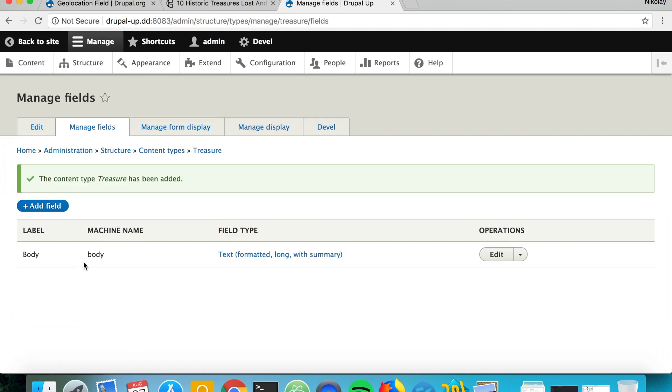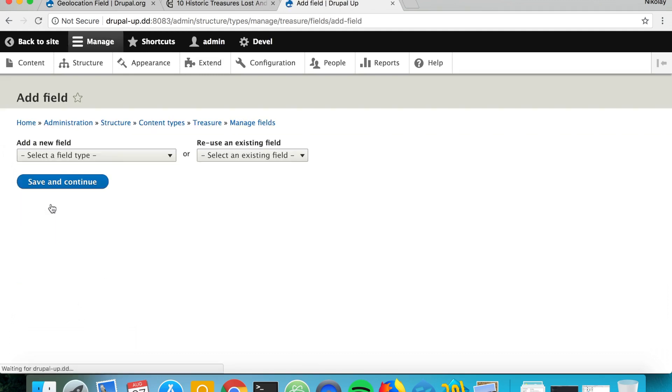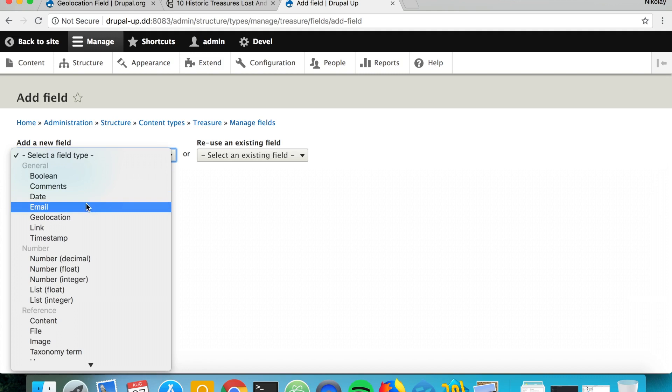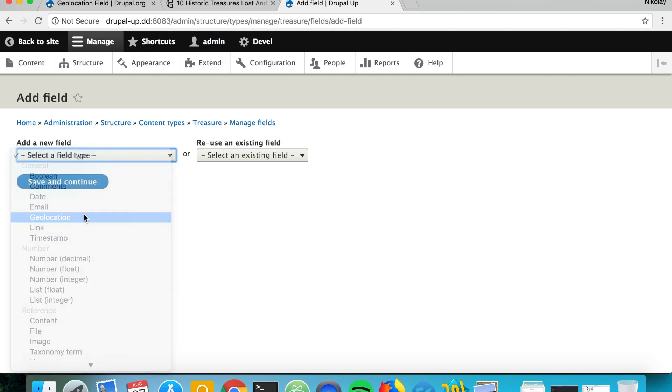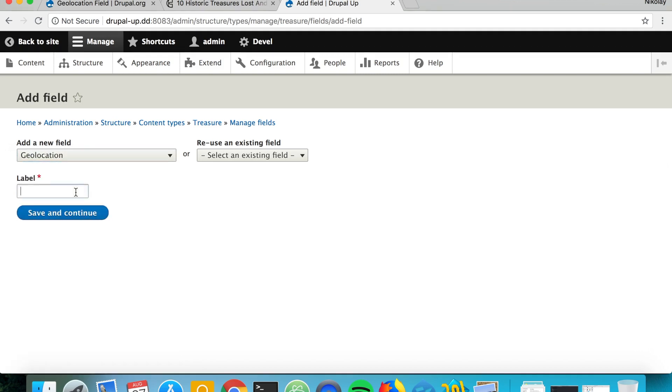We want to create a new field and we want this field to be of type geolocation and we're just going to be calling it Location.